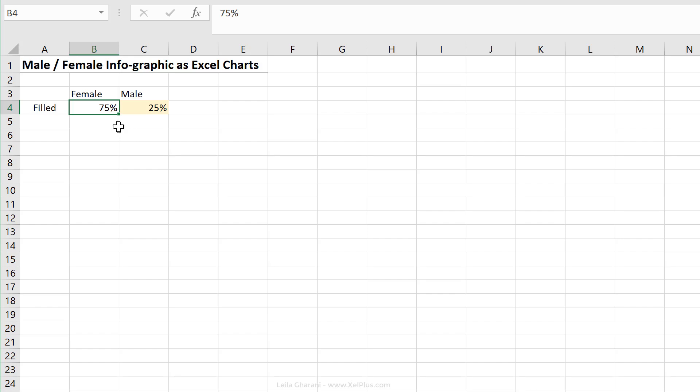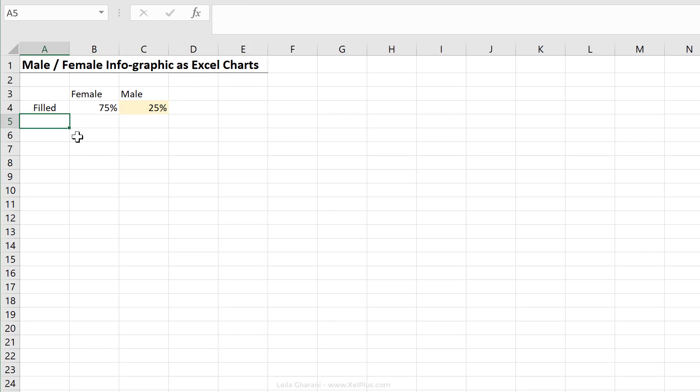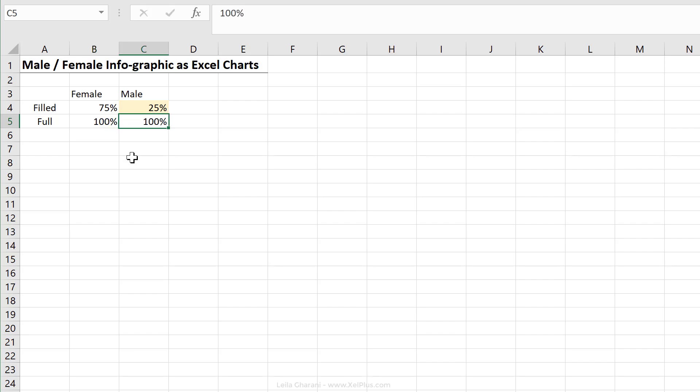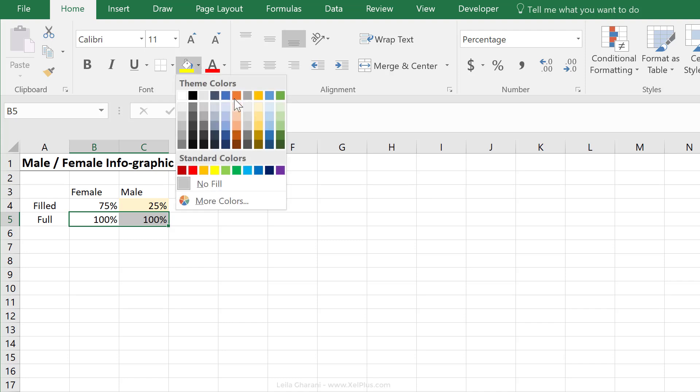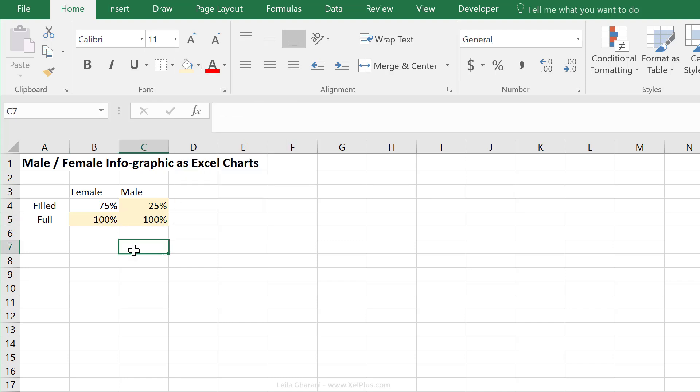Right here, I have an input cell where I can input the percentage for female. Under male, I have a calculation that just gives me the rest. Now I'm going to add the full amount here and that's fixed to 100%. So that's not something I need to change. That's going to be fixed.